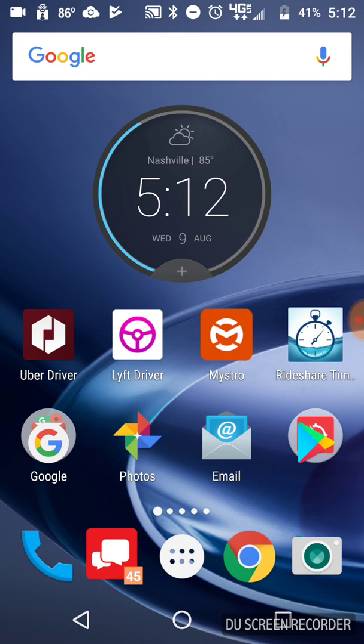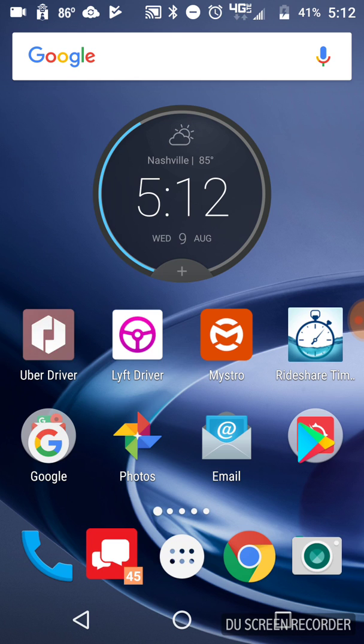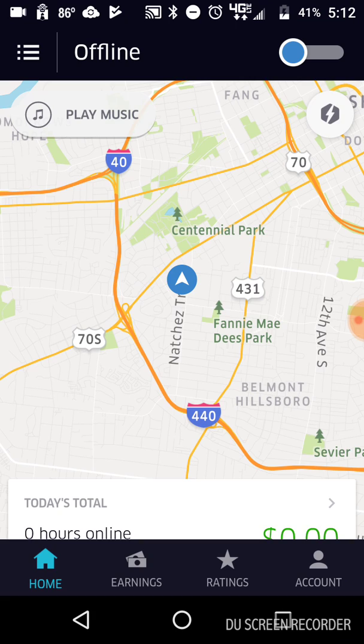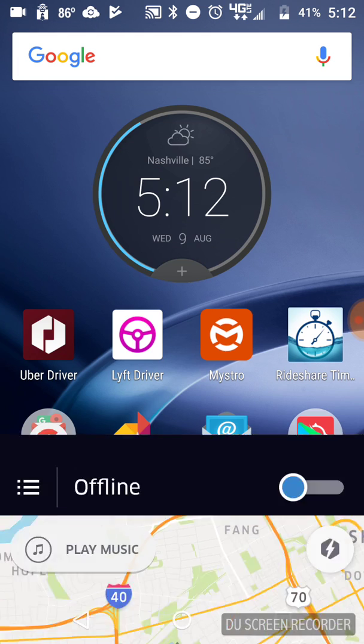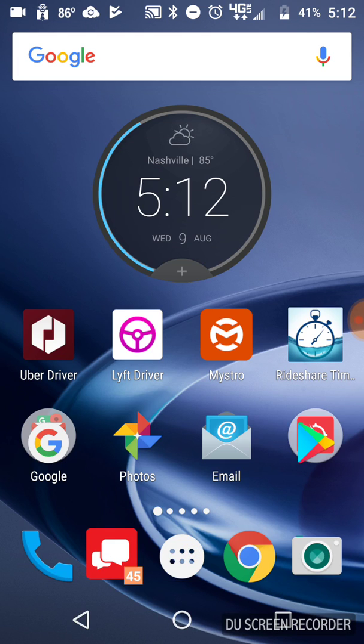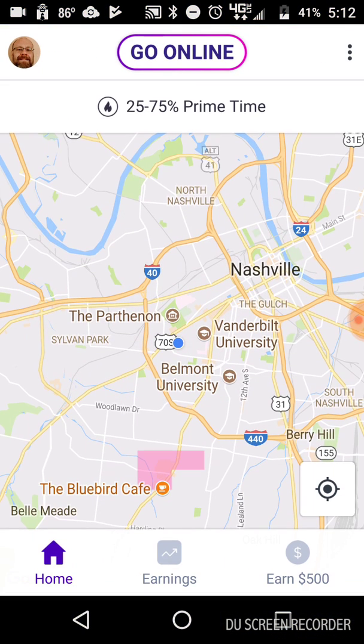So what I do first is I power up my apps. That was already up, but just open up your app. Don't go online, but just open your app up. So open the Uber, open the Lyft. Both of them are both offline. Do not go online.